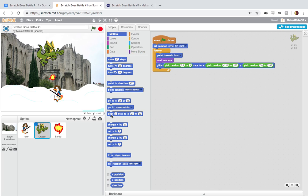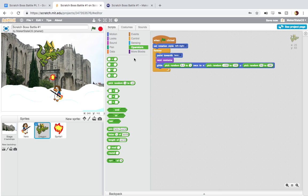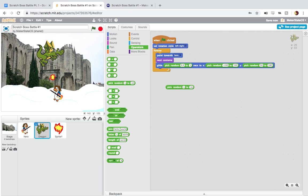And then finally, we're using this glide block, glide one second to xy, except we've replaced all of these variables with random numbers using our random number generator, pick random. So glide, pick random 0.3 to one seconds. And then we glide to a random x position between negative 150 and 150 and a random y position between 50 and 180. So that's basically going to keep us on the top third of the screen, more or less, and not all the way on the edges.